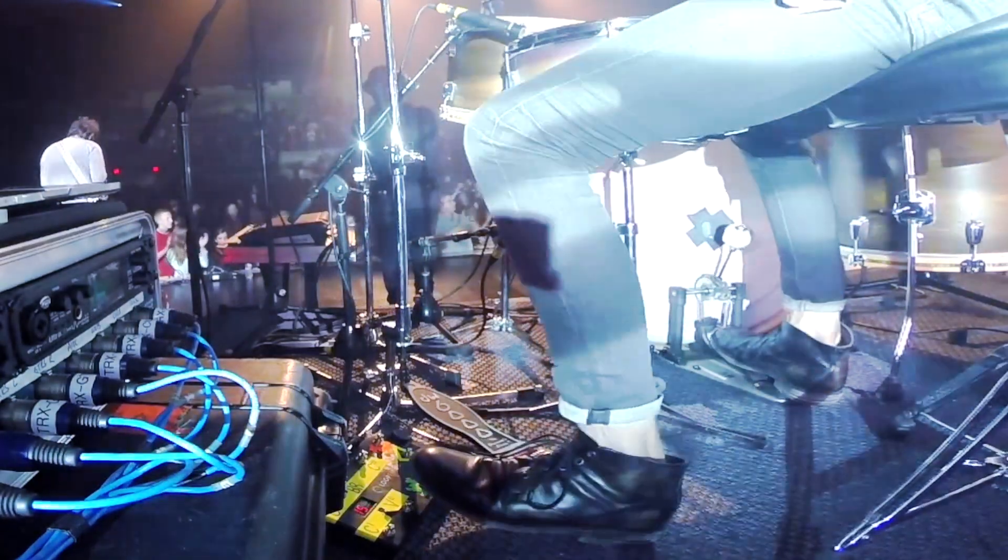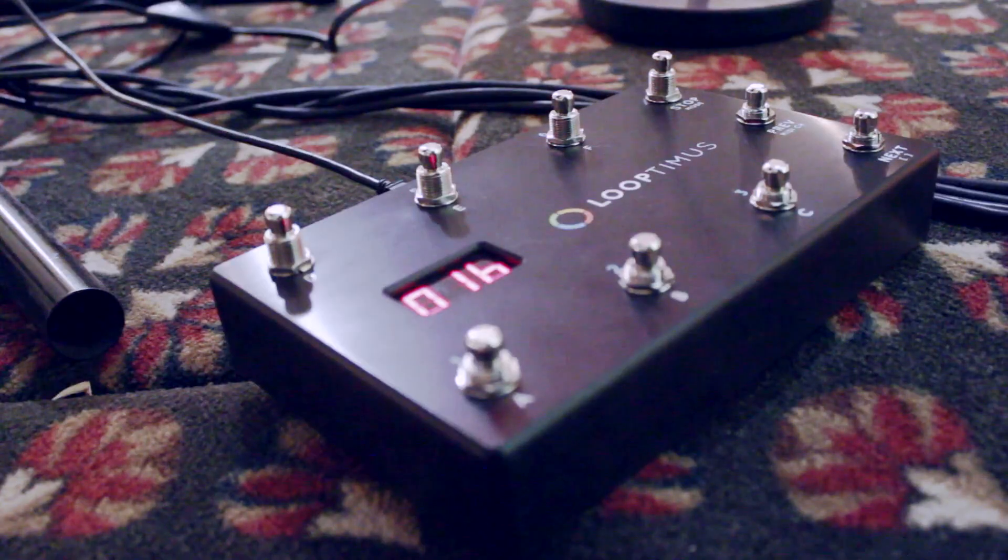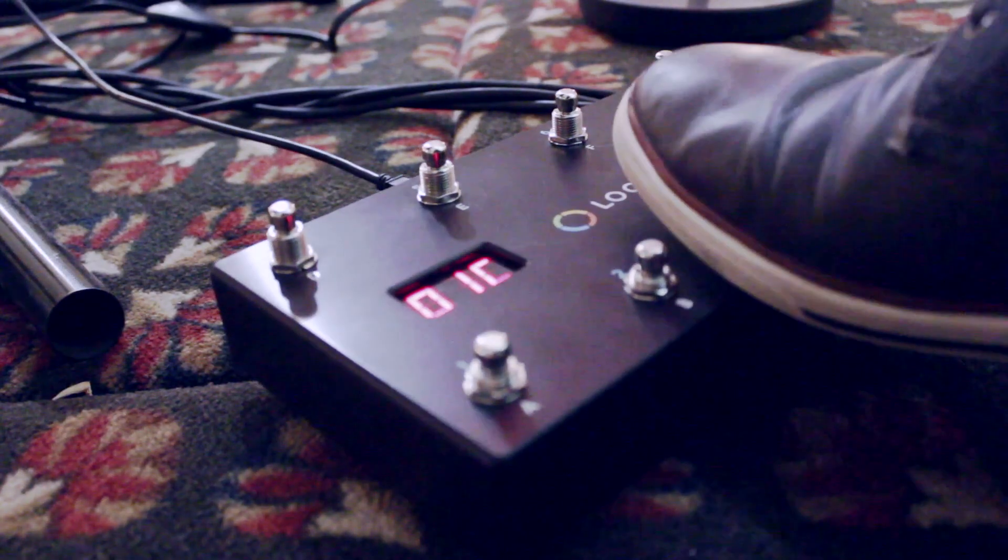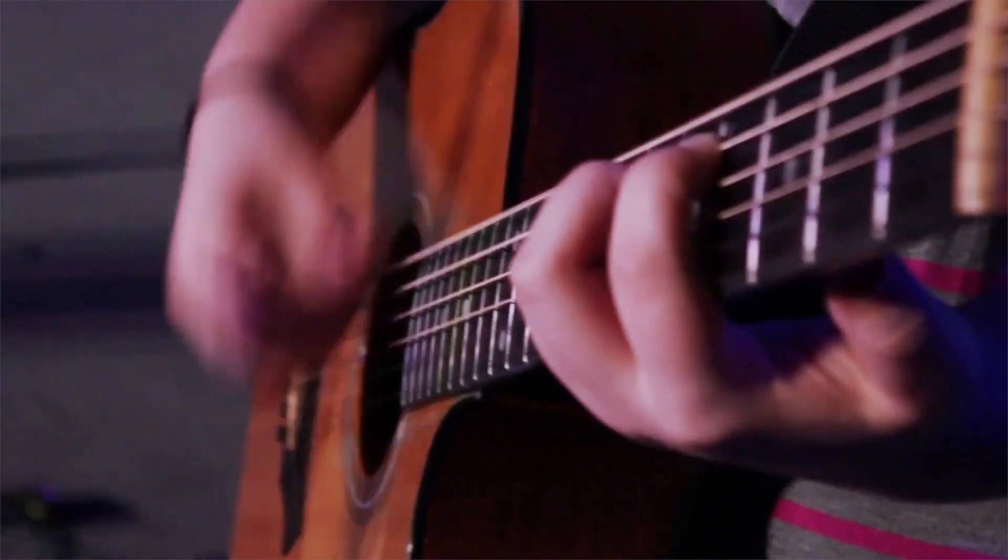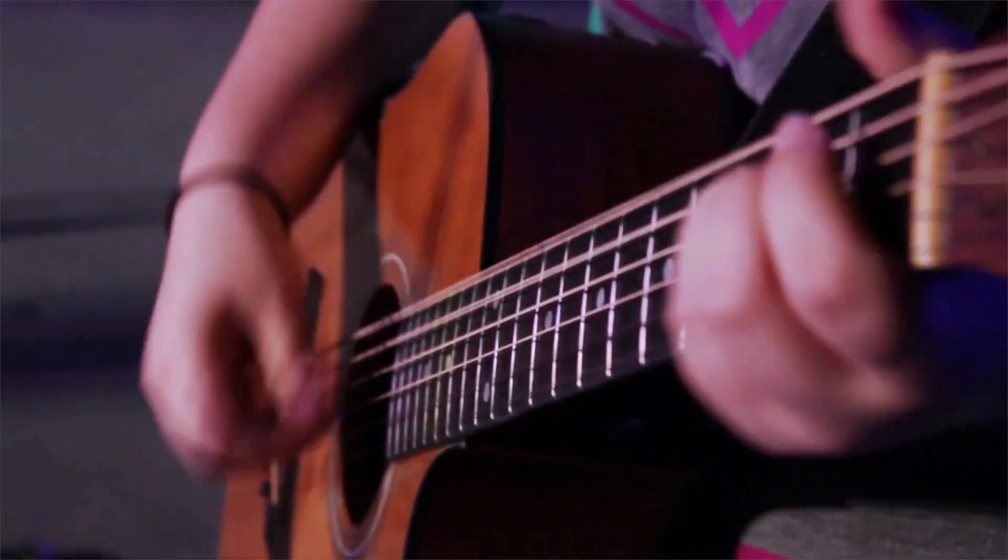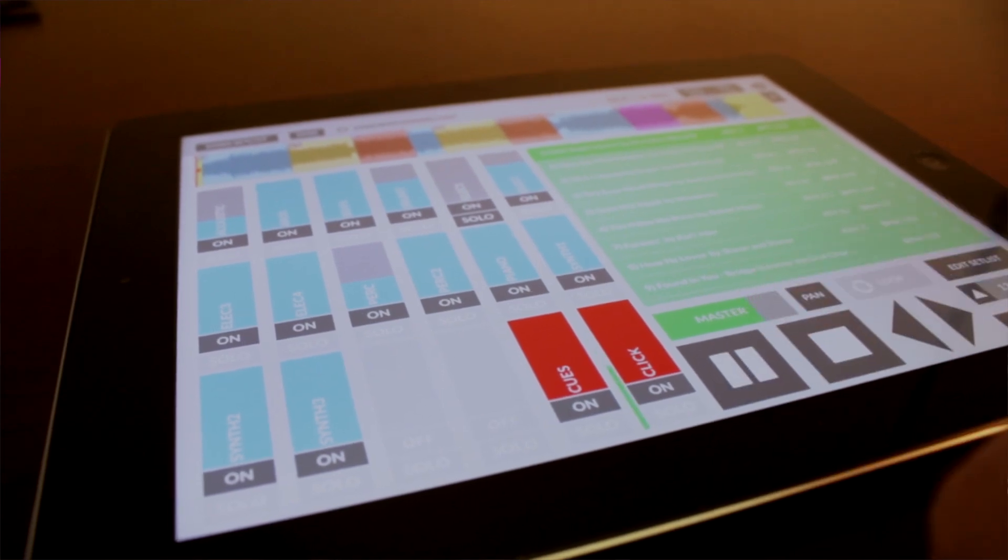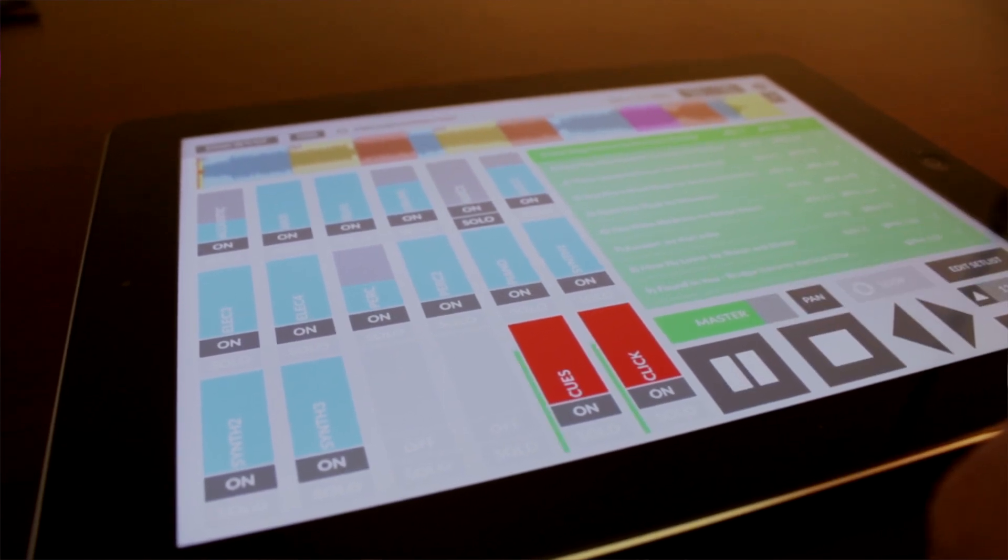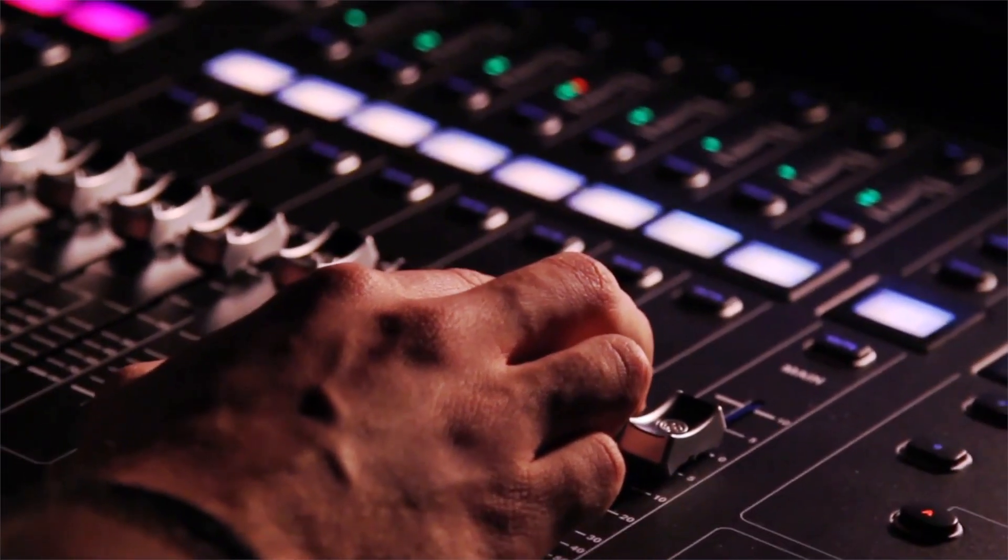Loopcommunity.com is the best place to download and share loops and multitracks for your favorite songs. We've teamed up with record labels and artists to let you download the original multitracks from your favorite albums. You can also download multitracks created by community members from all around the world.